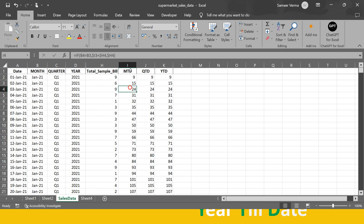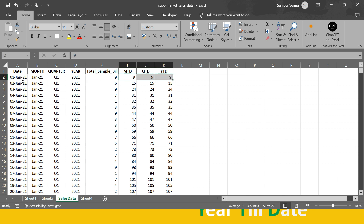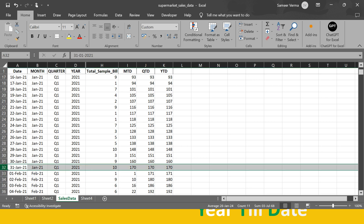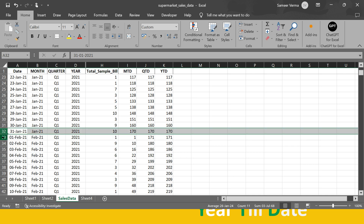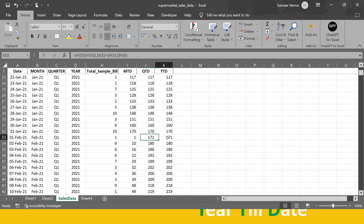Here's an example showing all three values — MTD, QTD, and YTD — based on total sample value. The date column has month, quarter, and year separated. For the very first day of the year, all three values are the same since it's the first day of the month, quarter, and year. Values for all three remain the same until 31st January, but the moment we jump to 1st February, MTD resets to the original value while QTD and YTD continue accumulating.